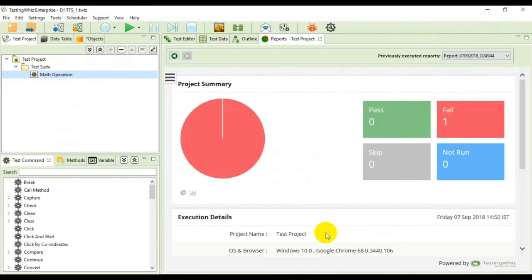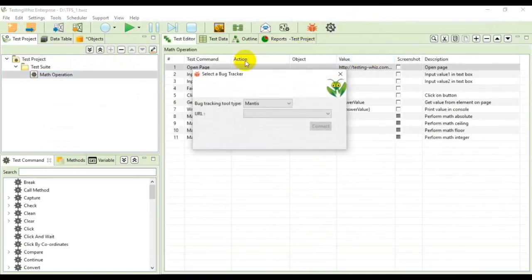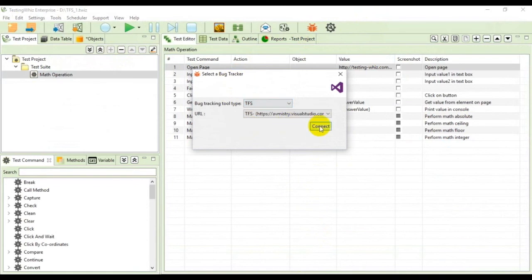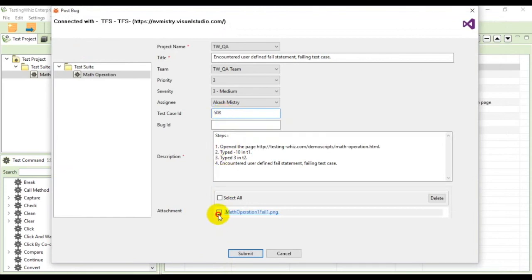Once it fails I'll link it to the existing test case. In order to do so you need to go to the bug tracker icon and select TFS once again and click connect. From here you need to give the ID of the test case that you want to link. I'll use 508, add the attachment and submit.